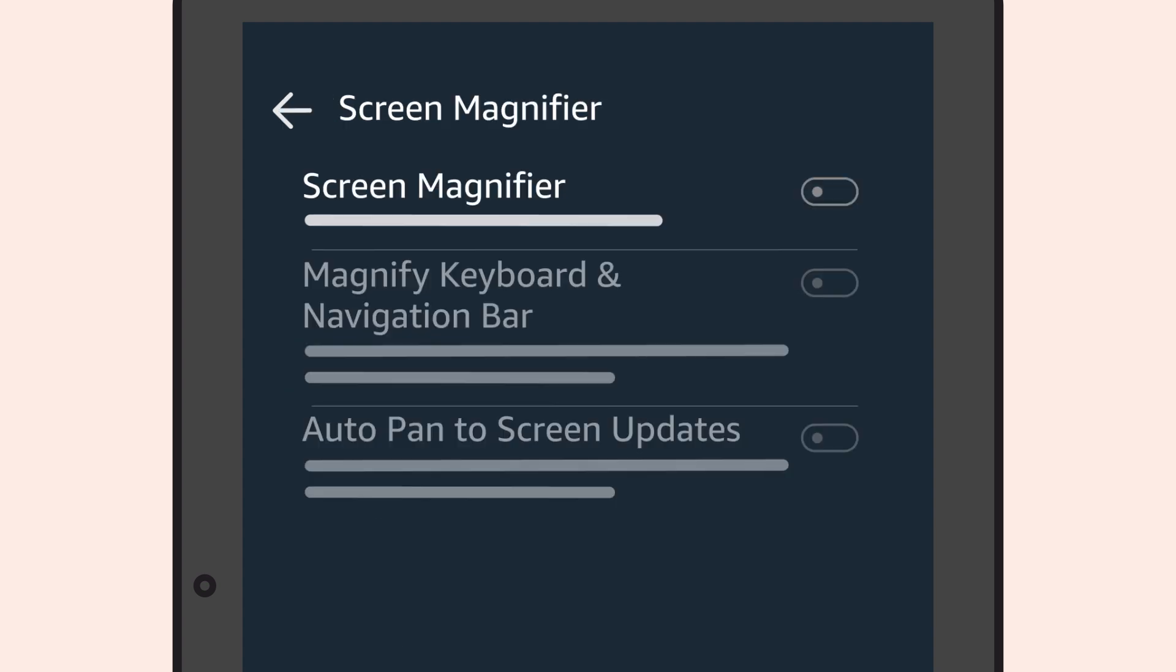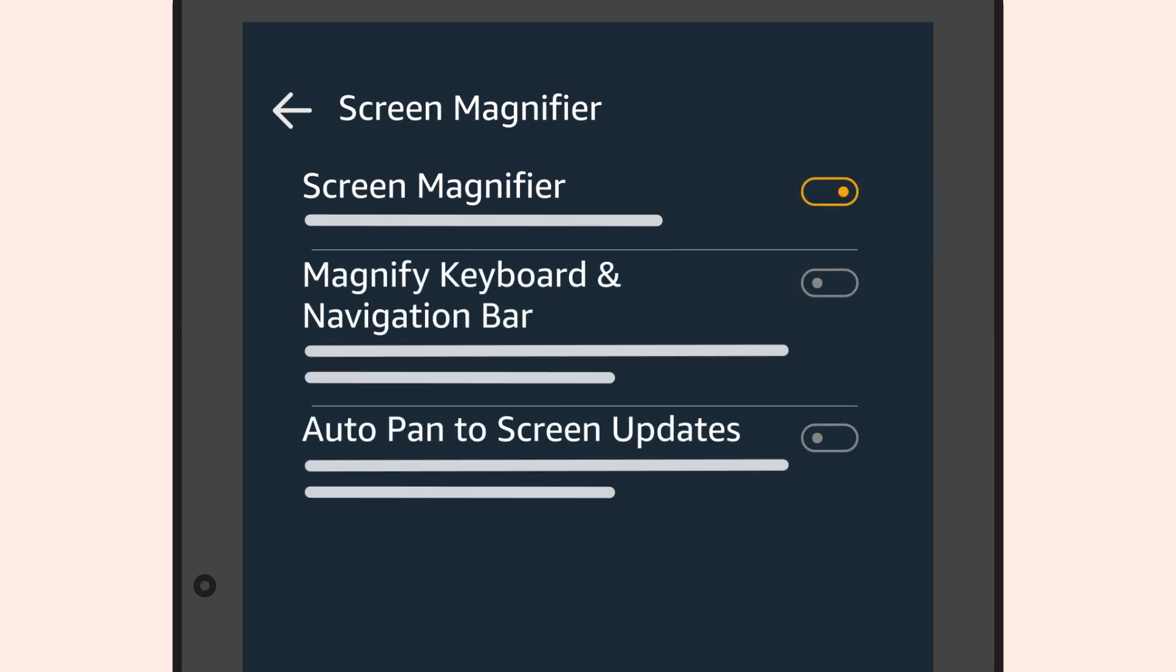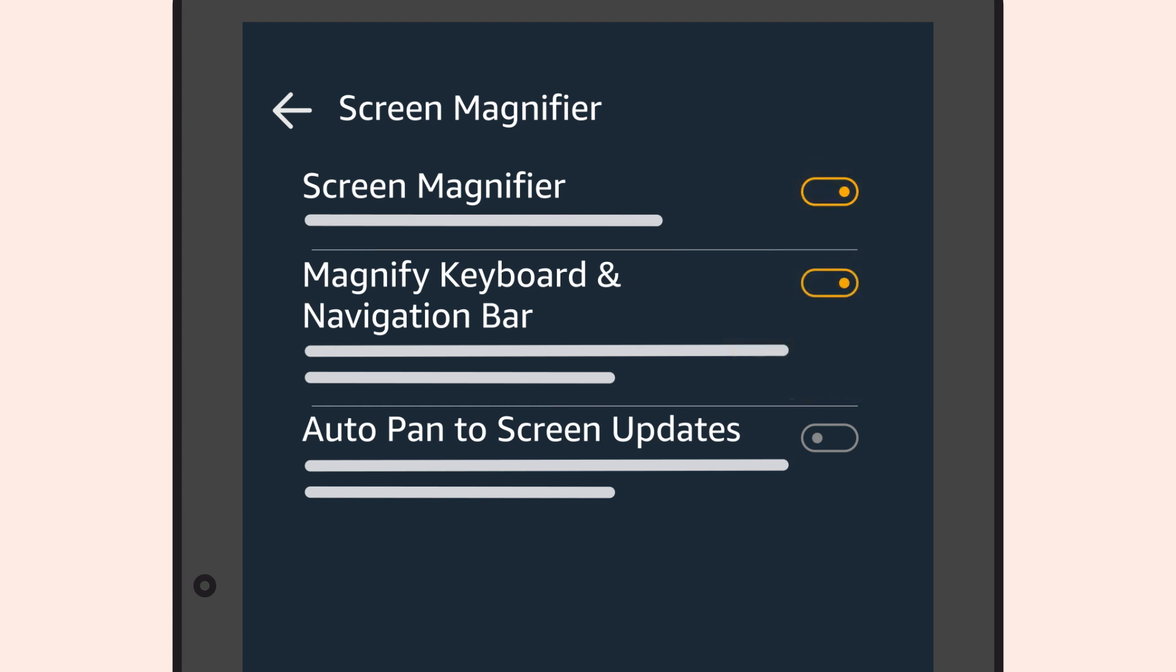Three options appear. Screen Magnifier, which enables the use of gestures to magnify the screen. Magnify Keyboard and Navigation Bar, which magnifies the keyboard when typing text and the navigation bar at the bottom of the screen. And Auto Pan to Screen Updates, which allows you to move the zoomed area to where the UI has changed.